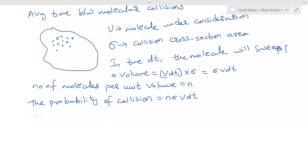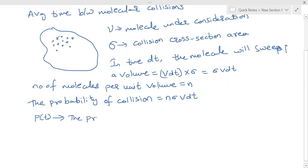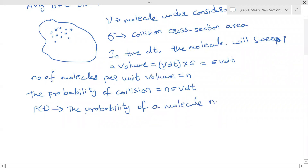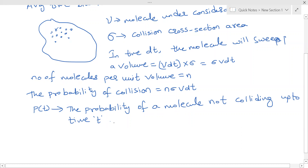Let us define P(t) as the probability of a molecule not colliding up to time t. Then P(t + dt) is the probability that a molecule is not colliding up to time t and also in the subsequent time interval dt.